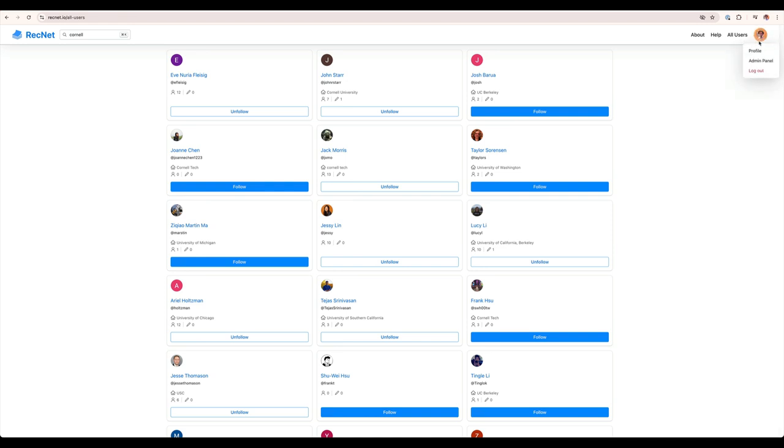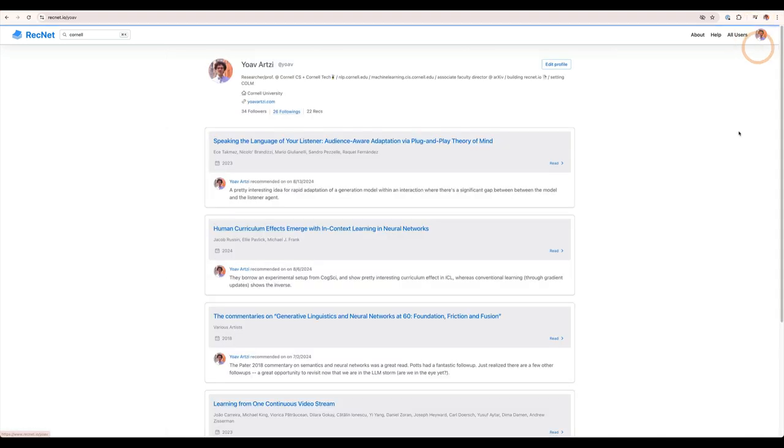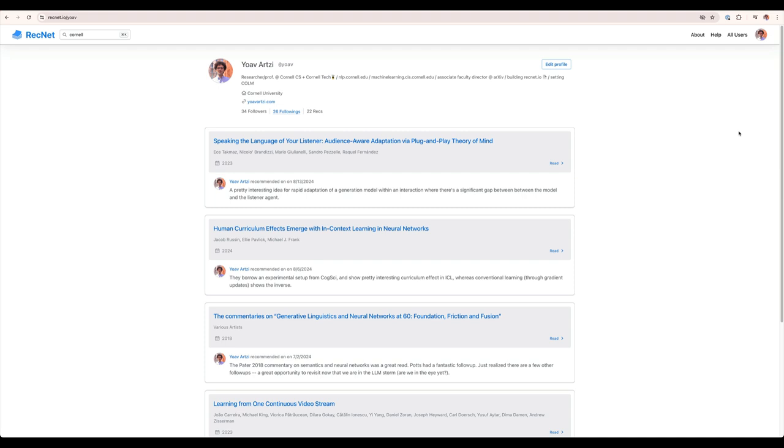Each user has a profile page. The profile page lists all past recommendations and is public. Each one has a unique URL. For example, my profile is available at recnet.io forward slash yoav.